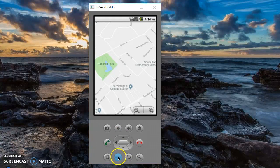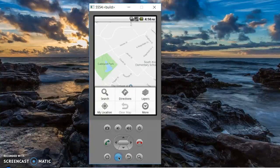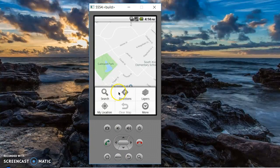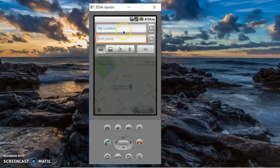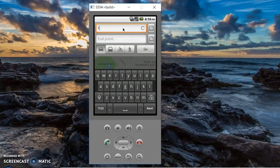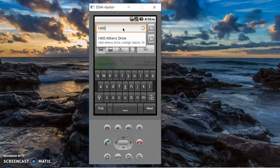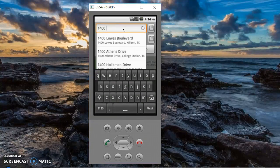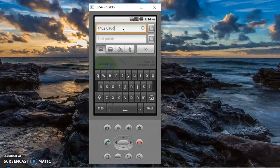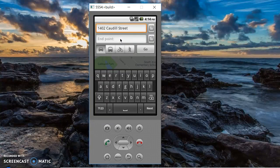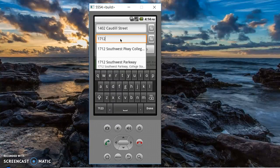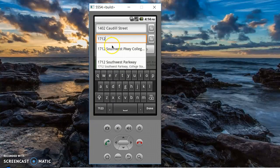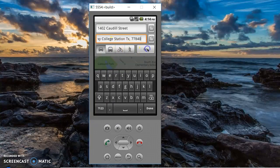You can use the menu or the back button to navigate. For directions, you would enter your location and then you would enter the endpoint location and press go.